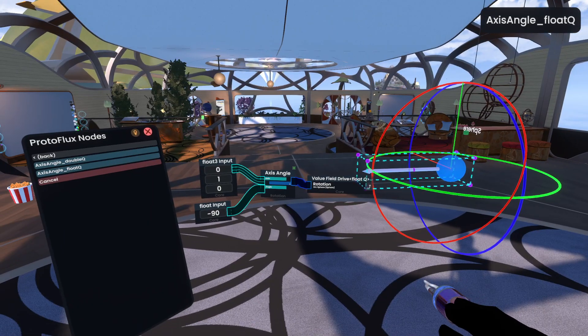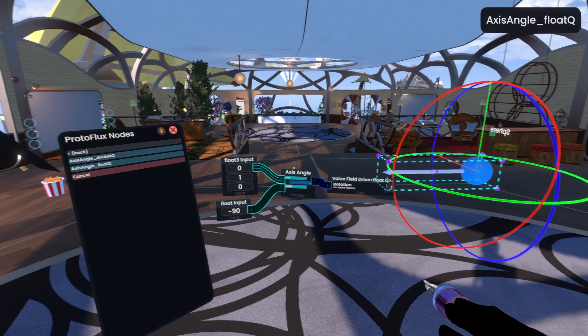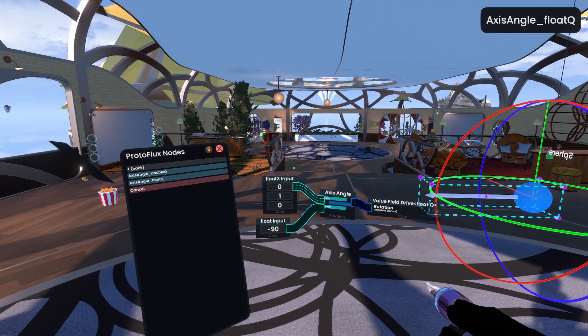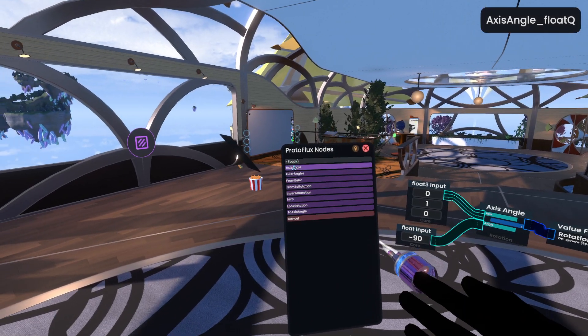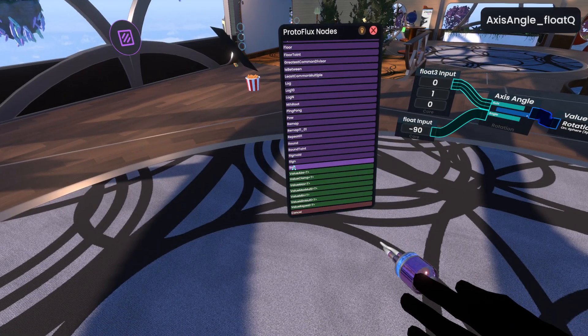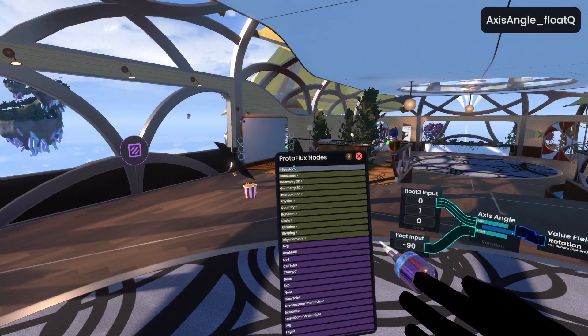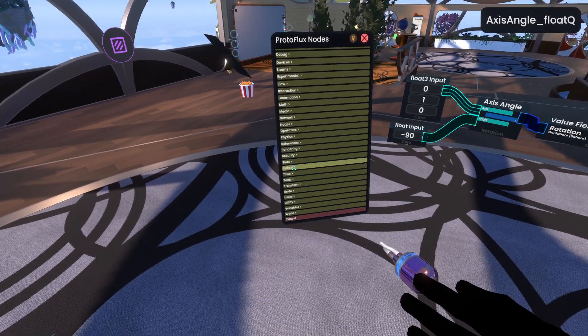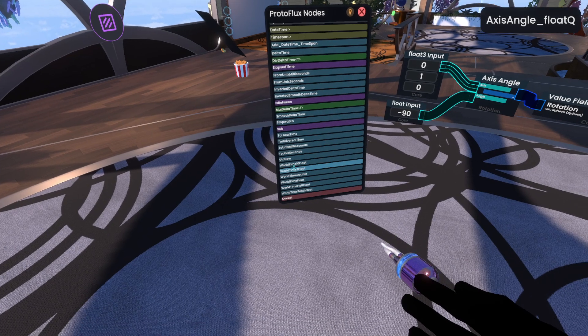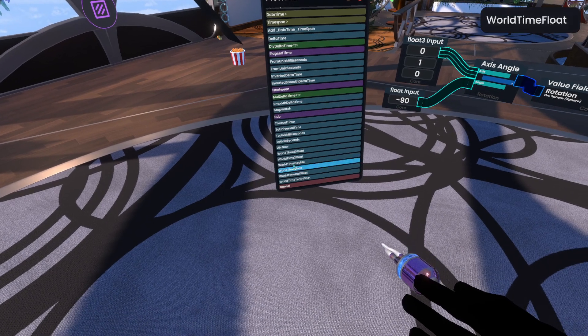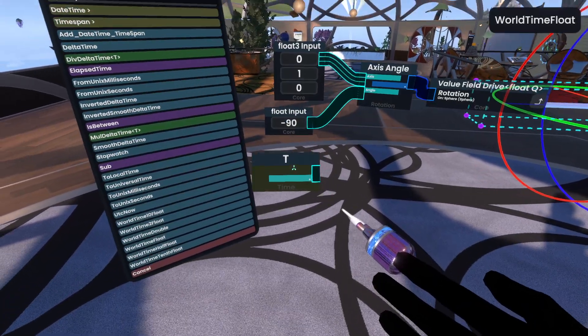Now this isn't that powerful, but it is when you start combining it with other nodes. So for example here, I'm going to go ahead and head down to the time folder, whoops, I went too deep, time, and then we're looking for world time float, also known as T.